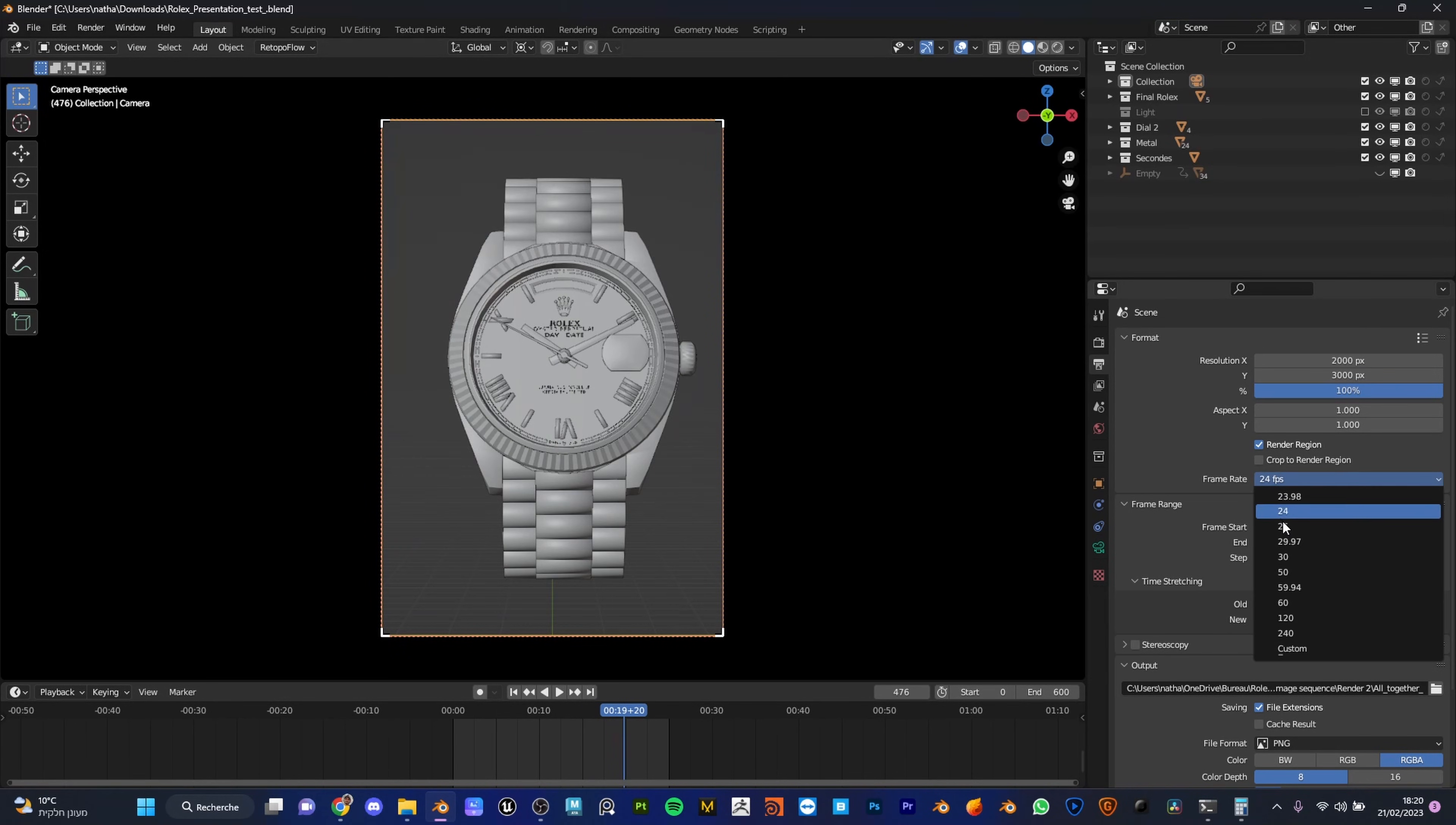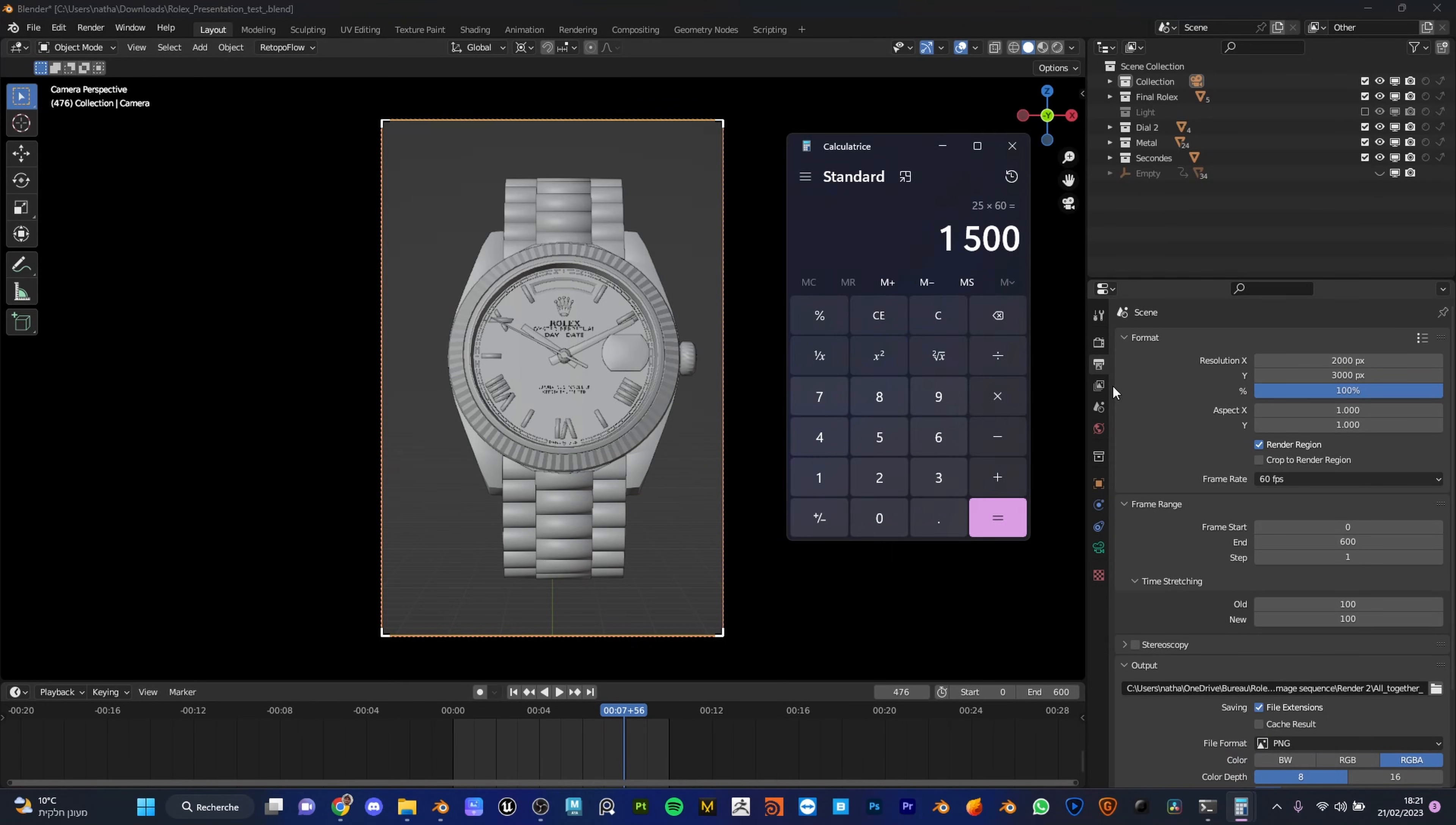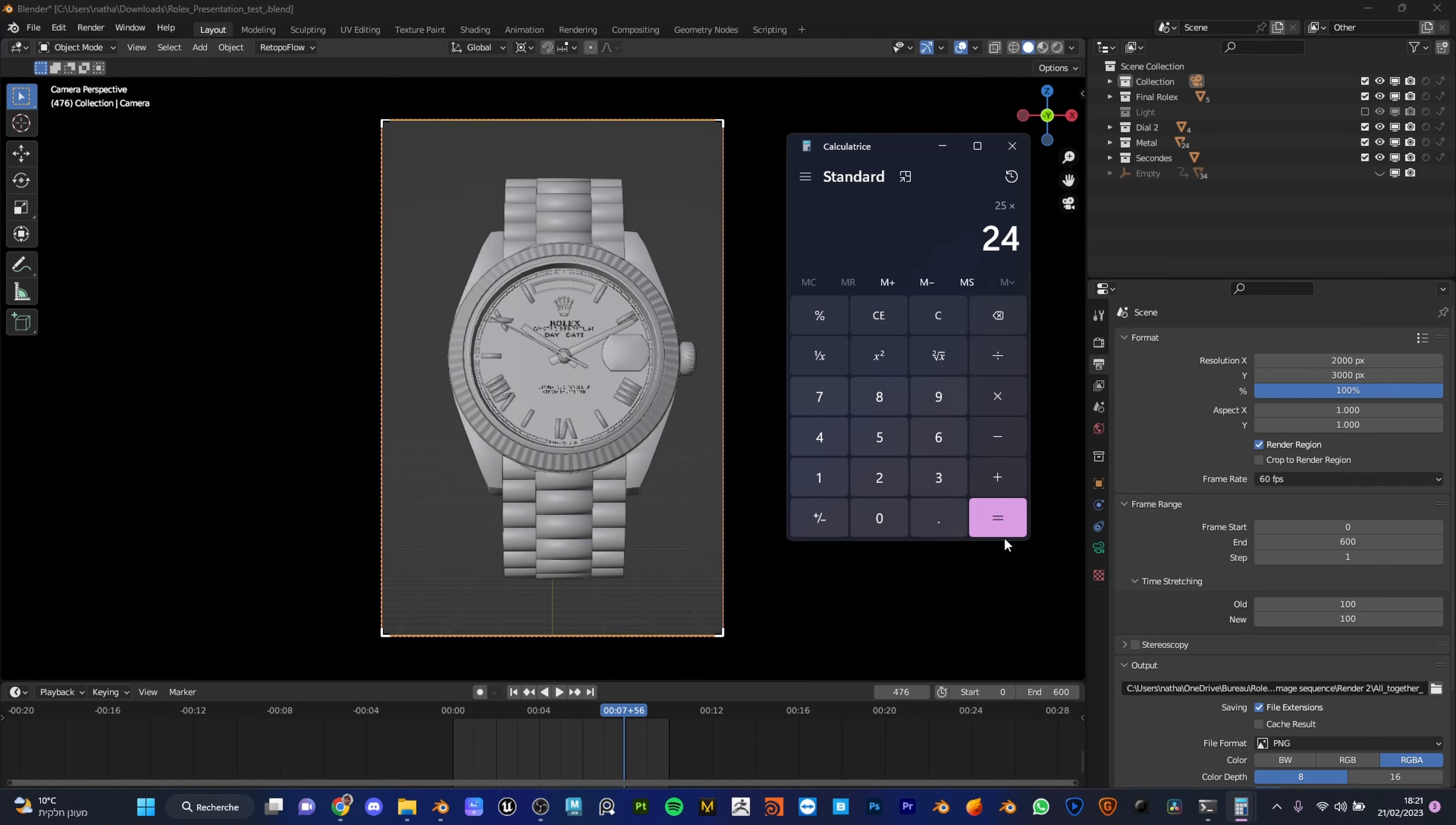Now when we pass to 60, we have to get the new frame rate of the end animation. For that, let's do it, just a bit of mathematics. We do have 25 seconds of animation which take 24 frames per second. That means 600 frames at the end.